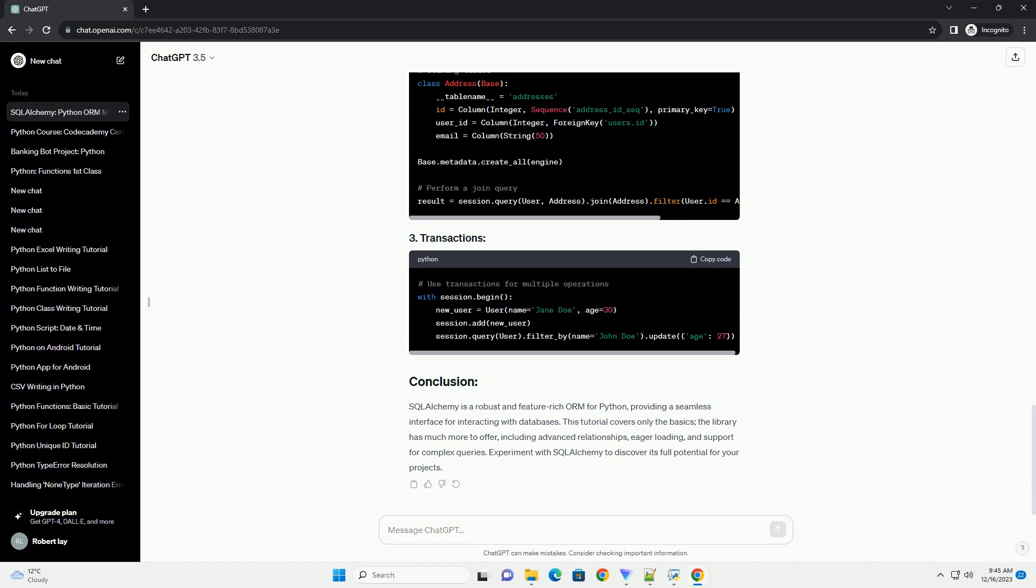SQL Alchemy supports various database engines, including PostgreSQL, MySQL, and SQLite. SQL Alchemy provides a powerful query API for advanced database interactions.